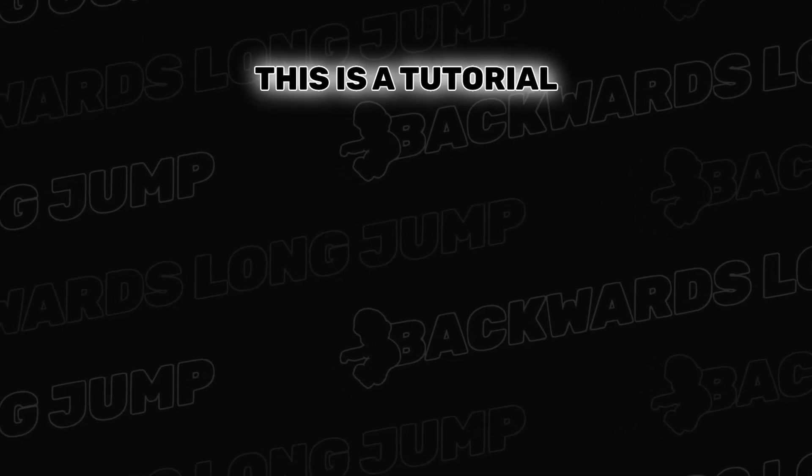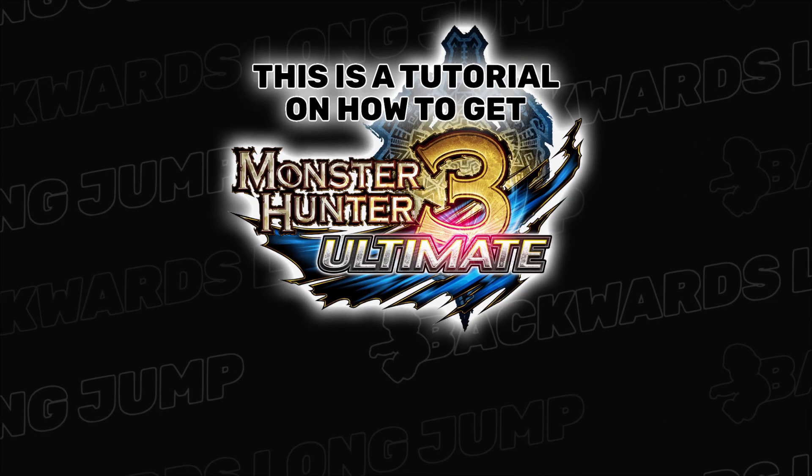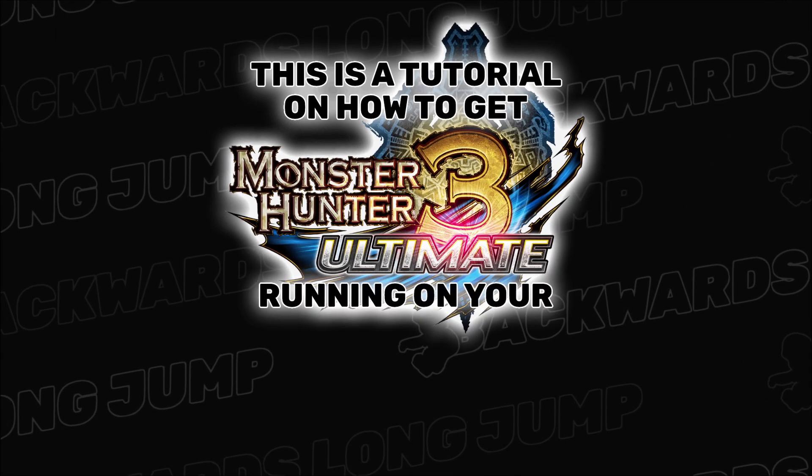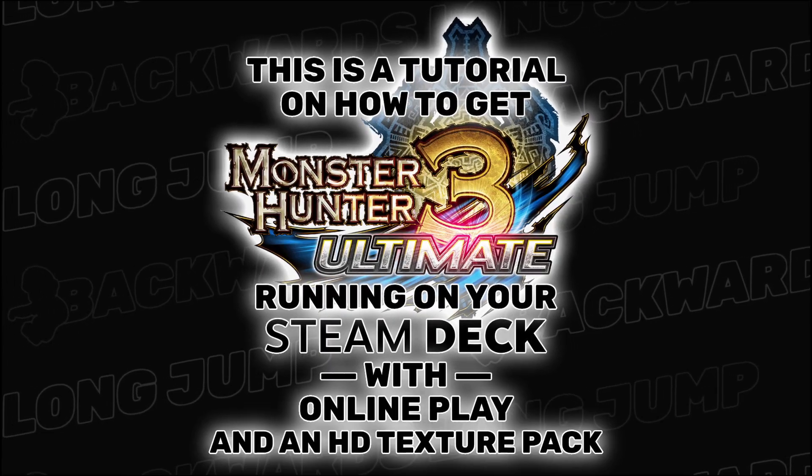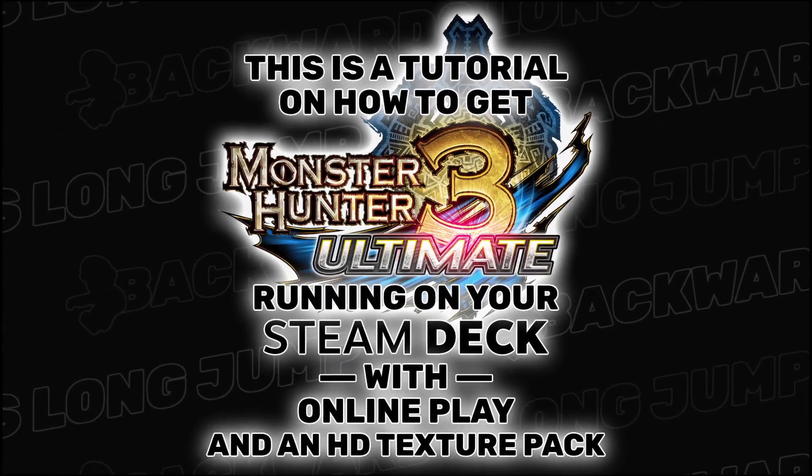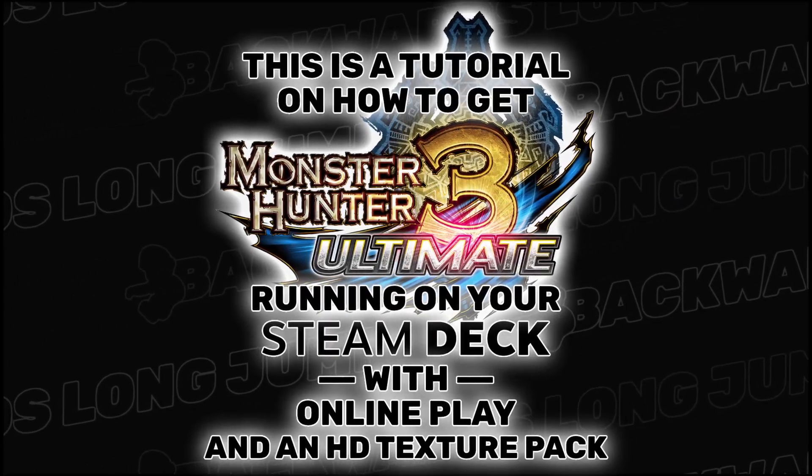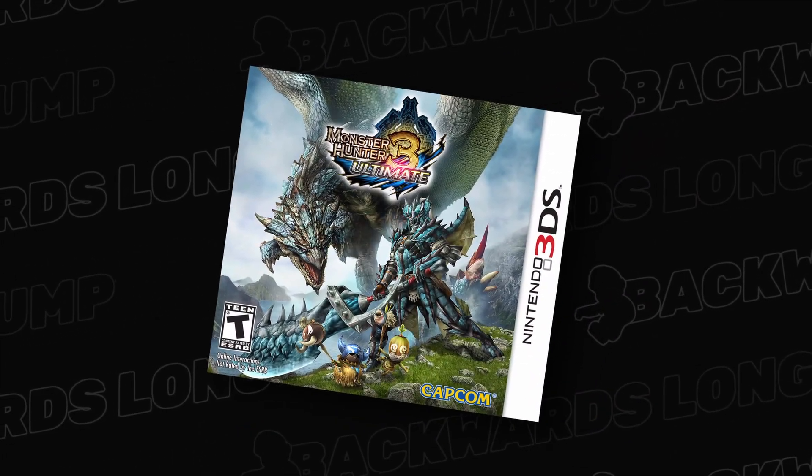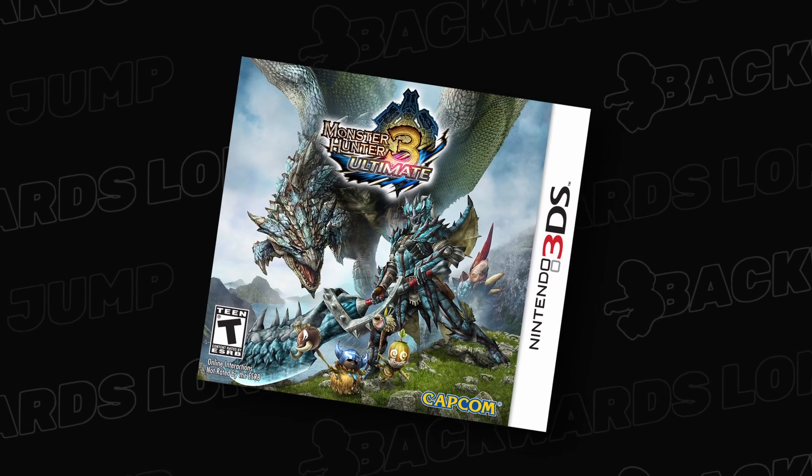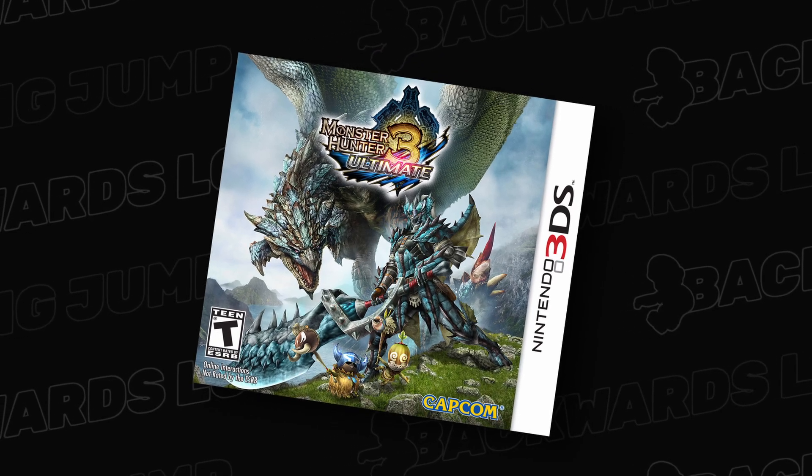This is a tutorial on how to get Monster Hunter 3 Ultimate running on your Steam Deck with online play and an HD texture pack. This is where we're going to go with our second option, the 3DS version via Citra.